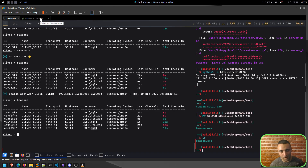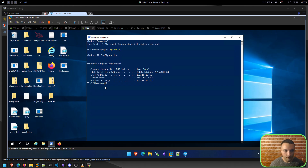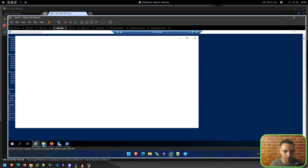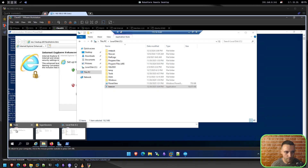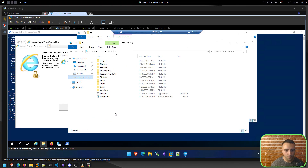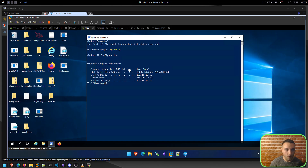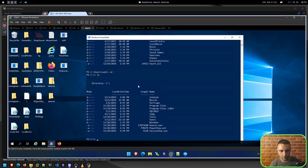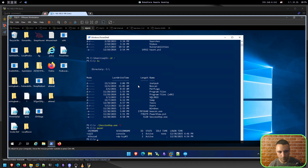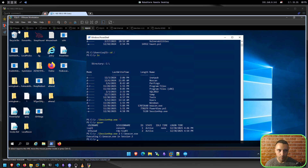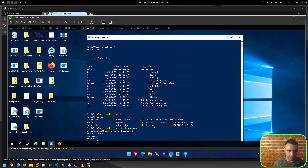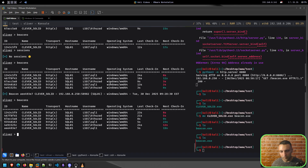Now let's test if it works the other way around. From the lower-privileged user, we try to run session hop targeting session ID two — the domain admin session — with the beacon. Ideally that should not be possible. So in this case I'm executing the session hop binary from a low-privileged user and trying to take over the high-privileged user's session, which I don't think should work, but let's just see.